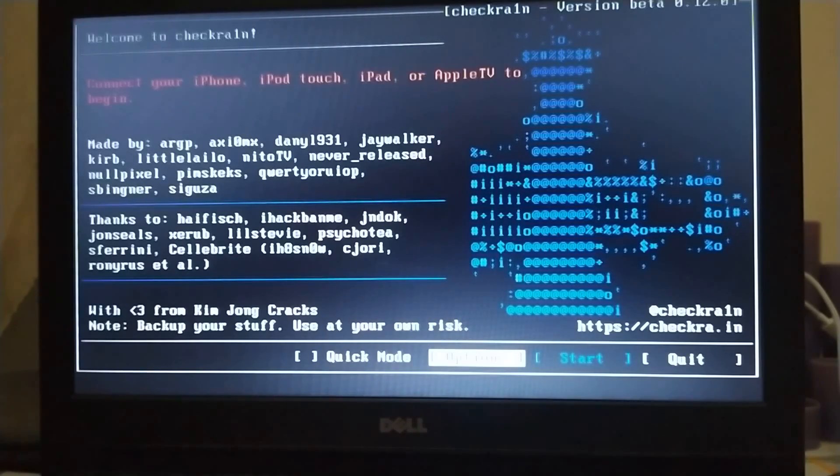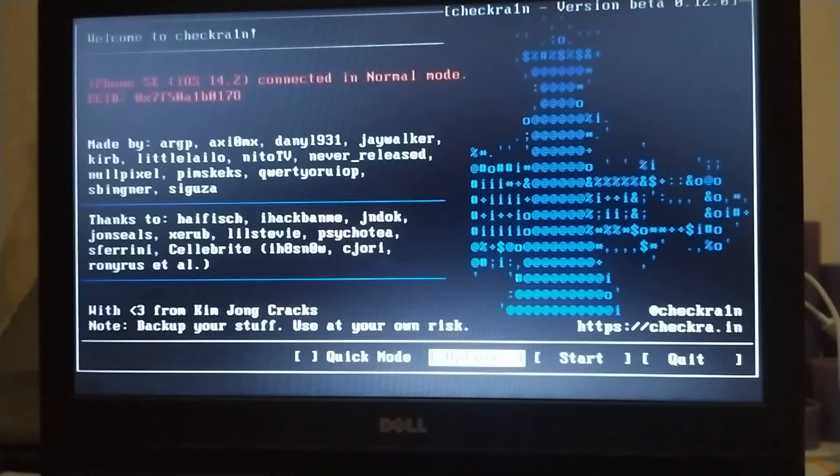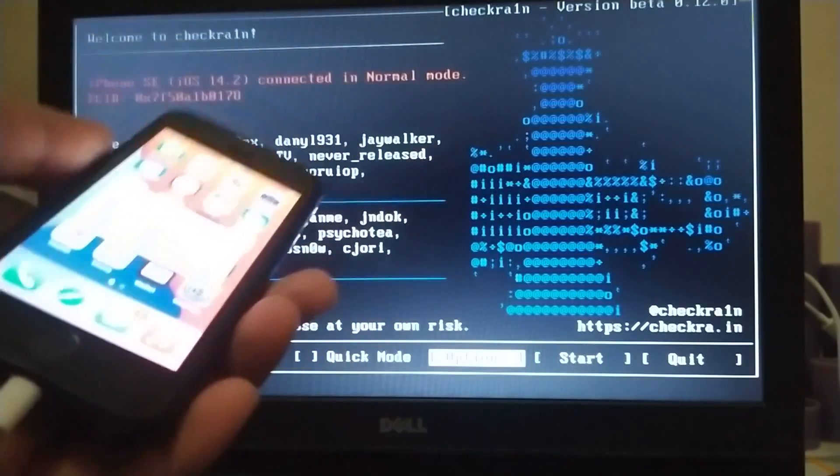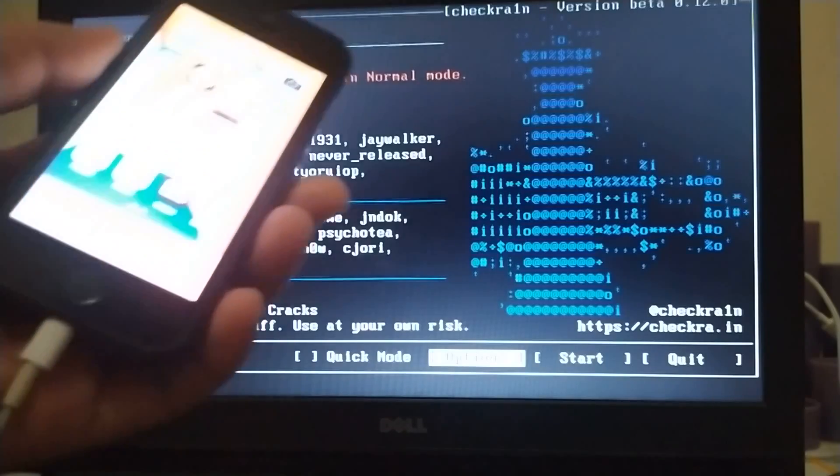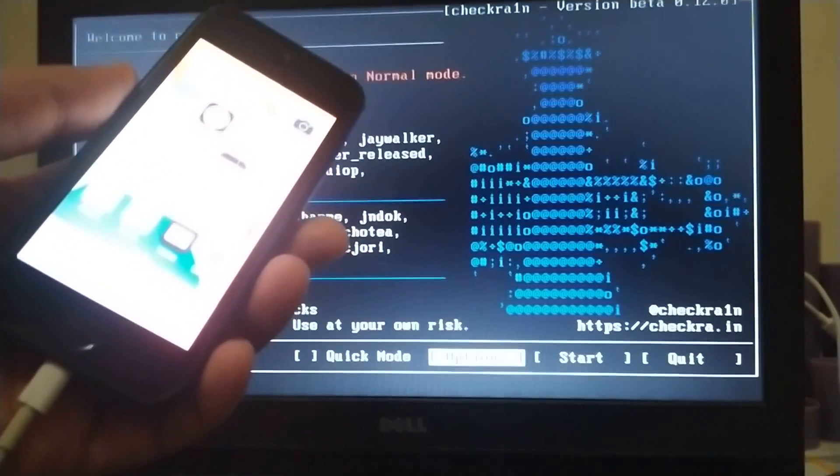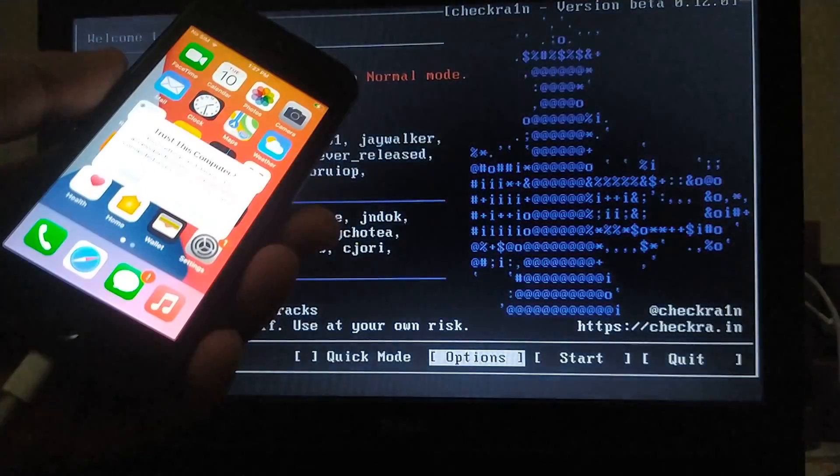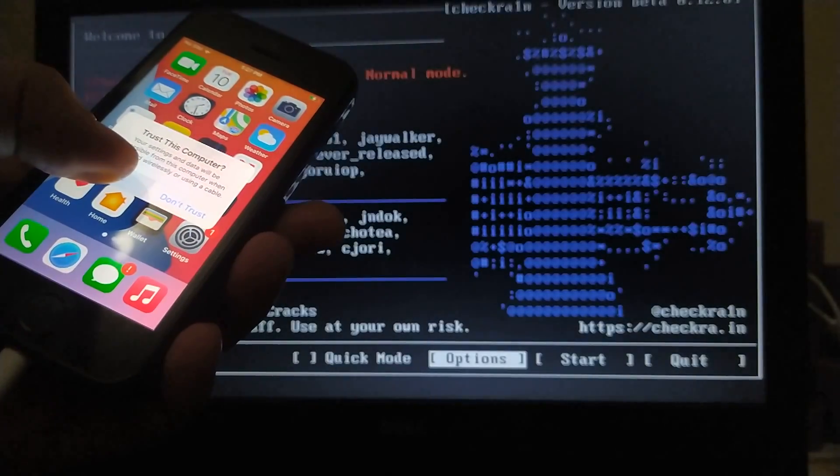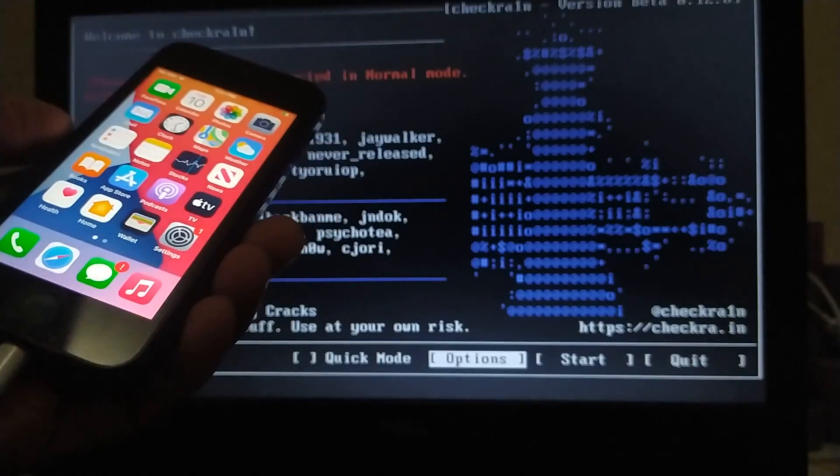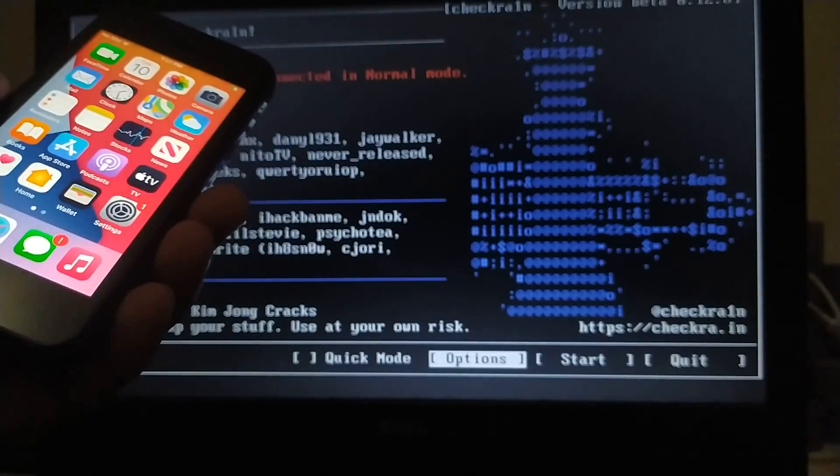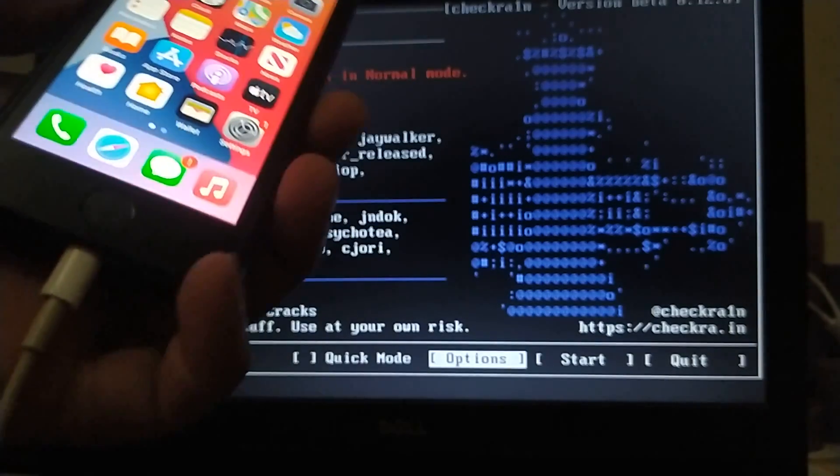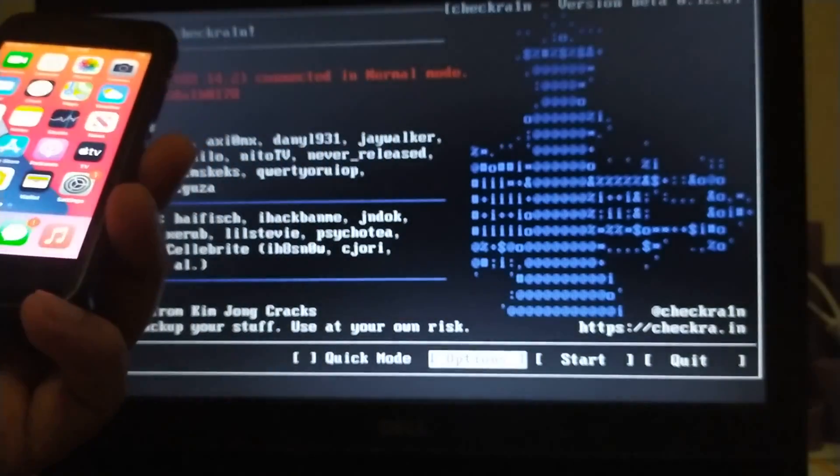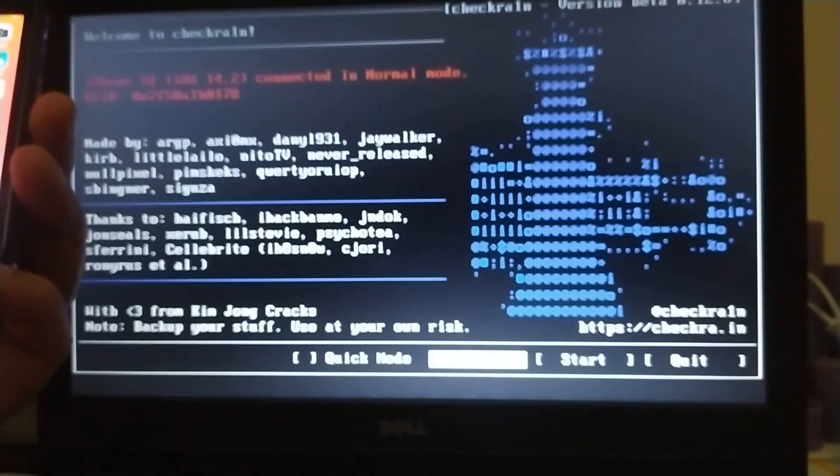It will detect the phone. So here is my phone. If you see this trust message, please trust it. This will avoid many problems, many errors. So here is my phone connected.